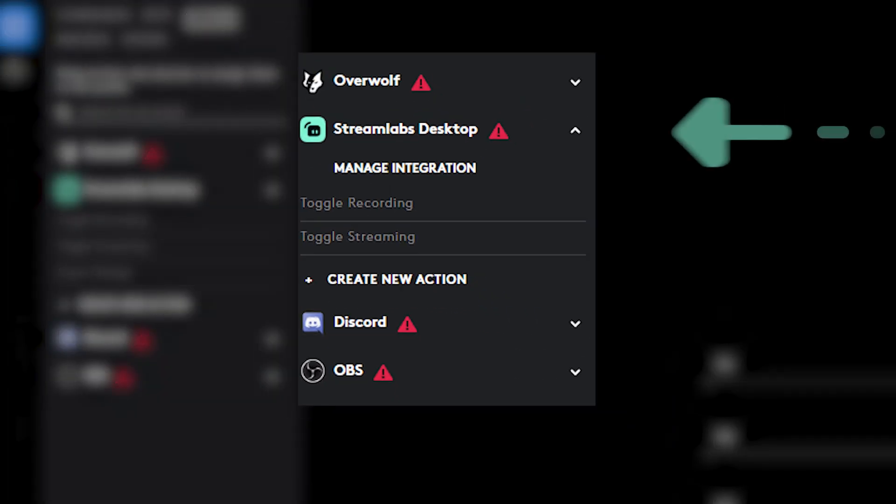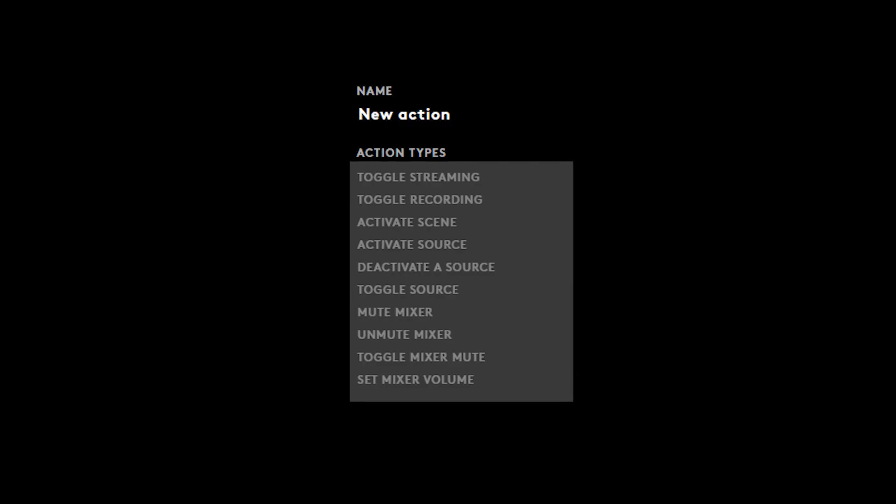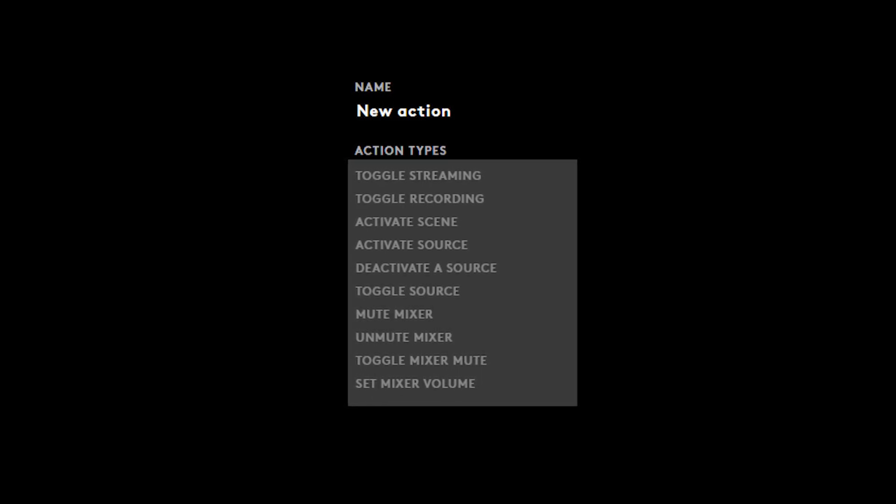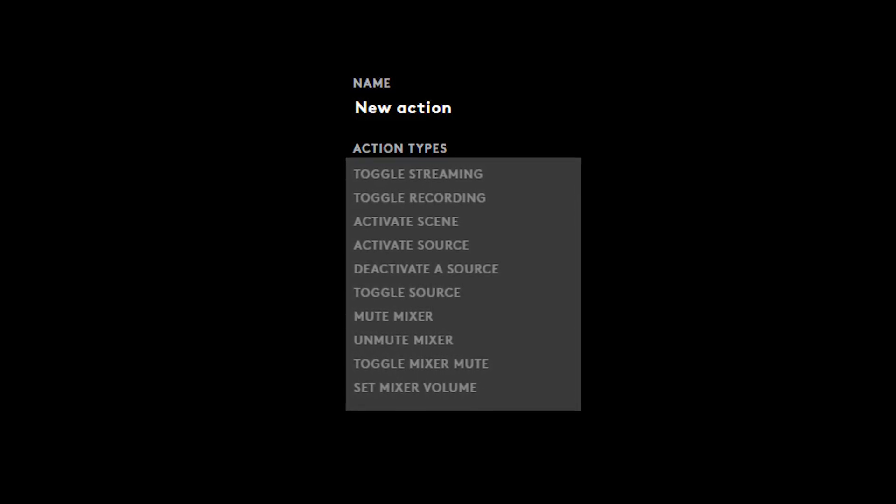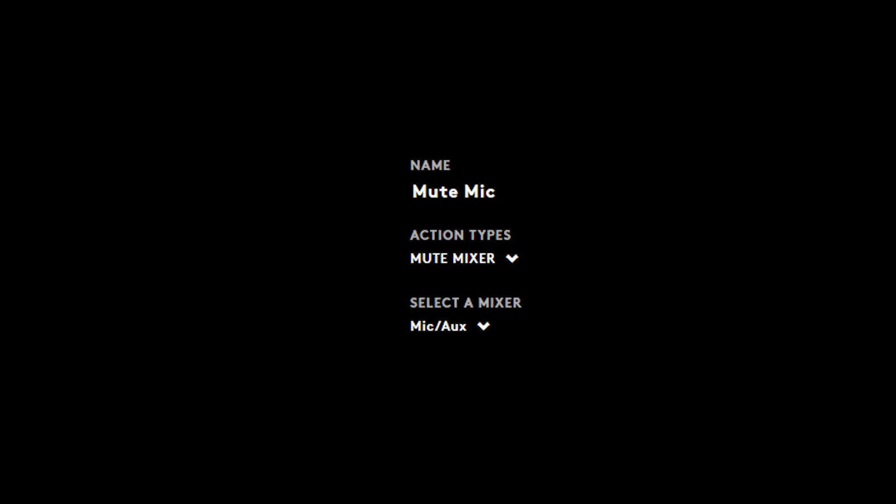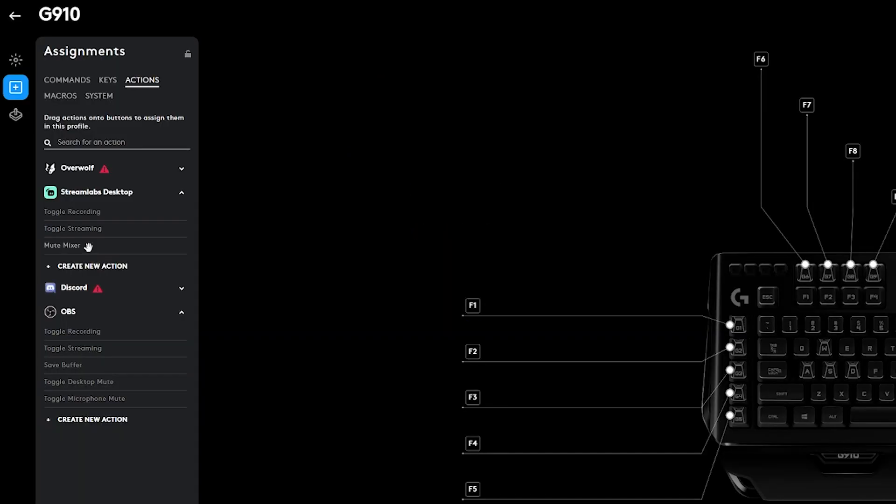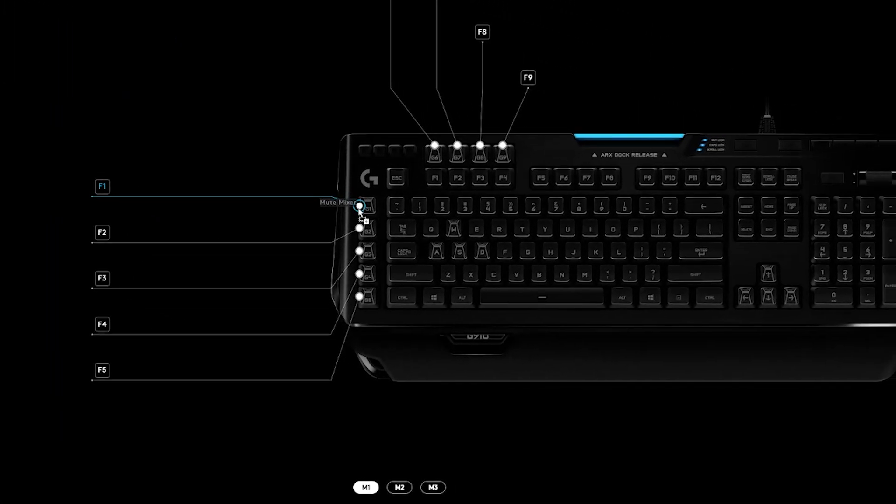Please note, G-Hub will ask you to open Streamlabs Desktop if it's not open already. Select the action type you want to create from the drop-down. For example, to create an action to mute the microphone, select mute mixer followed by mic slash AUX. You can now drag your desired action to one of the G-keys on your Logitech keyboard to bind it.